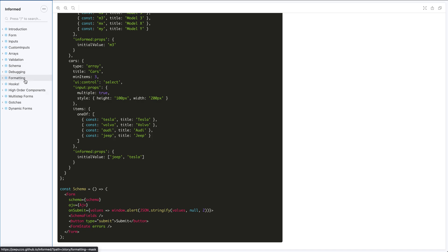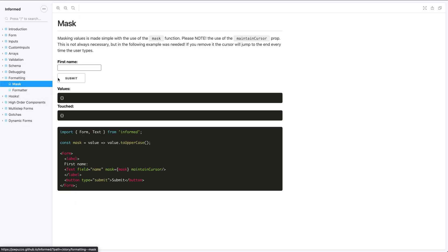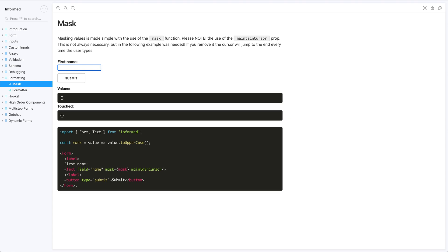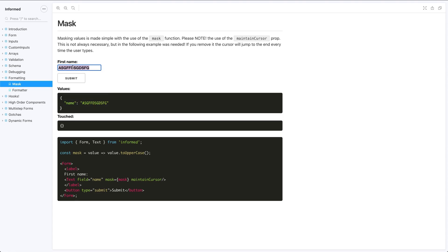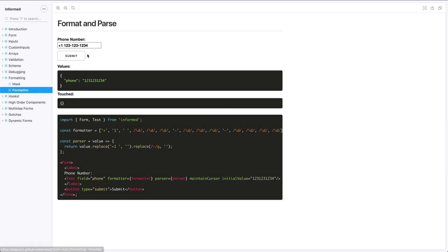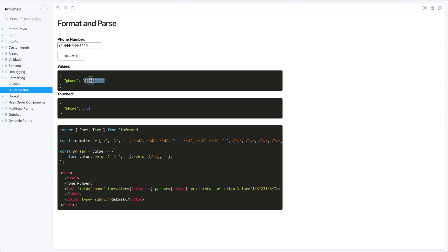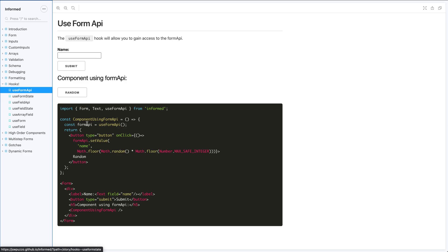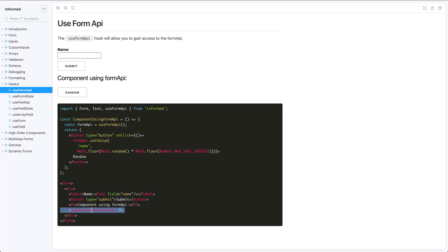Formatting is really cool. There's a mask function — in this case it uppercases all letters being typed. The formatter is very powerful: as I type numbers, it adds dashes and a plus one at the beginning. If I want to parse back to the true values typed, I pass both a formatter and a parser.